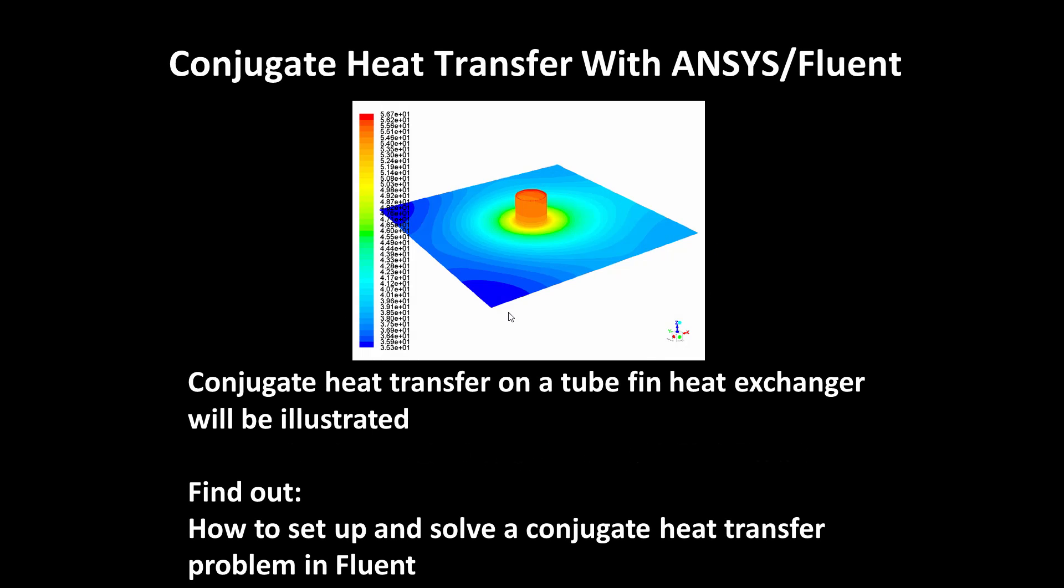Welcome to this presentation entitled Conjugate Heat Transfer with ANSYS Fluent, where conjugate heat transfer on a tube-fin heat exchanger will be illustrated. In this presentation you will find out how to set up and solve a conjugate heat transfer problem in Fluent.